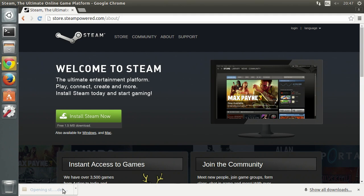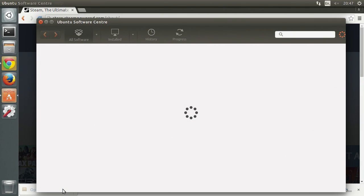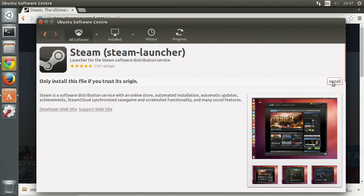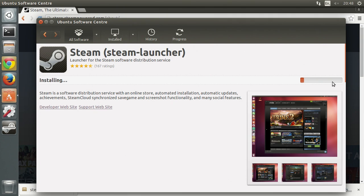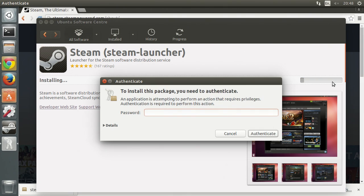Once that's downloaded it'll open in the software center. Click install and put in your password if you're asked.